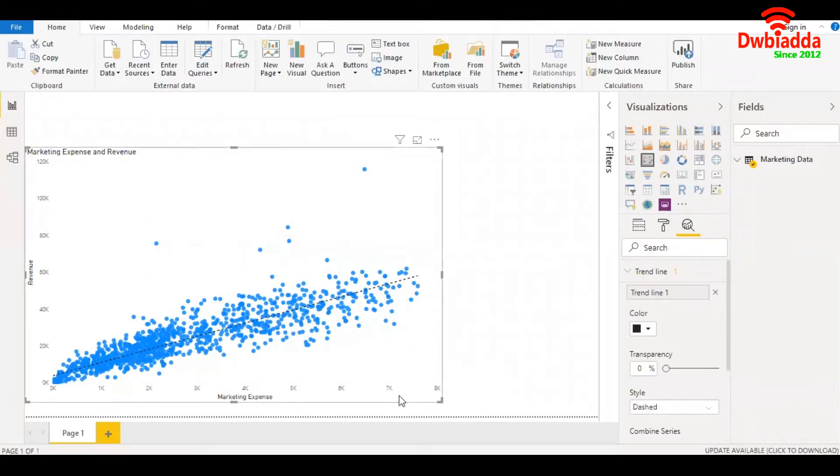Now we want to mathematically compute - if I want to spend 8k or 10k or 12k on marketing, I want to see what would be my predicted revenue.